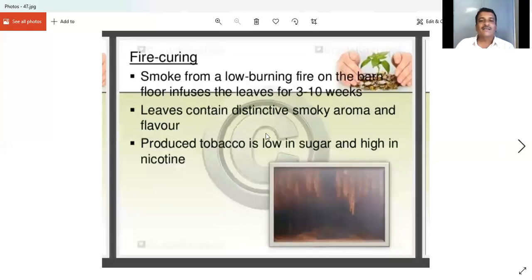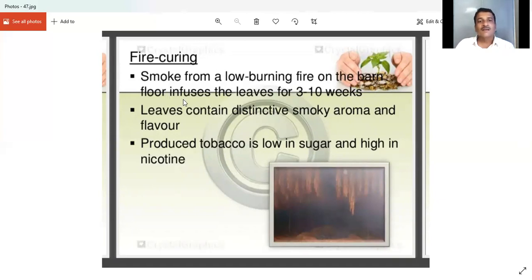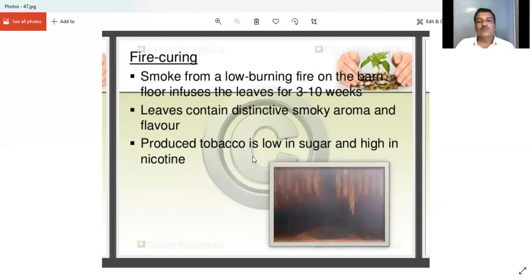Next is fire curing. Here, directly the smoke from a low-burning fire on the barn floor infuses the leaves for three to ten weeks. The leaves contain a distinctive smoky aroma and flavor. The produced tobacco is lower in sugar and high in nicotine.